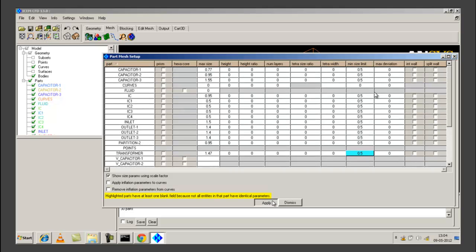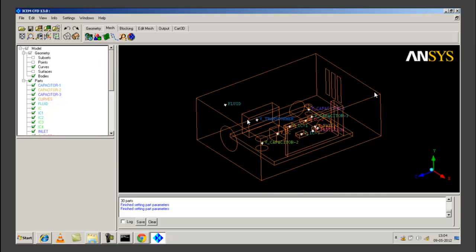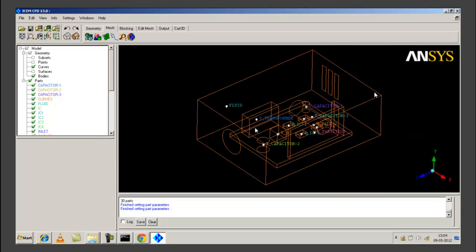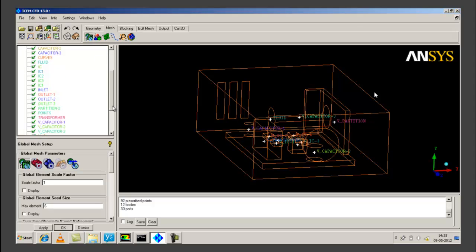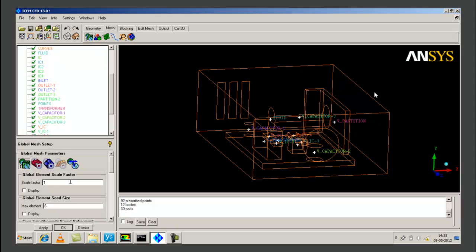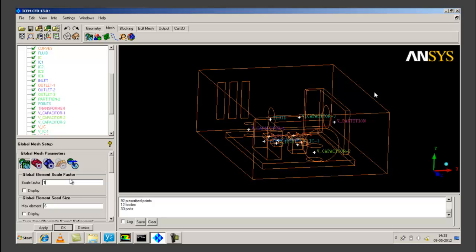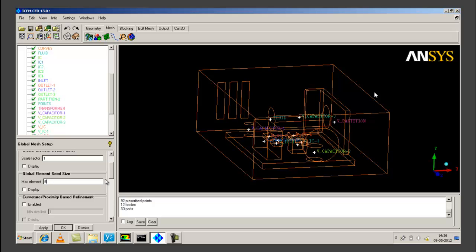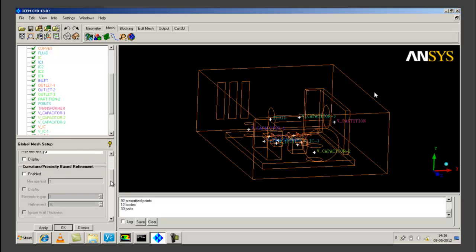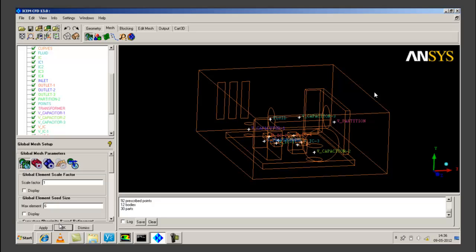We have set up the individual part mesh parameters and we click on apply in order to apply these parameters to all the parts. The part mesh for those individual parts will be created when setting these part mesh parameters. Next we give the global mesh setup in which we give the scale factor as 1, the maximum elements as 6, and we press apply.